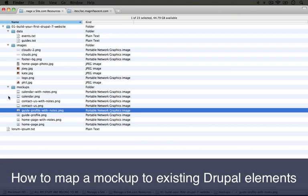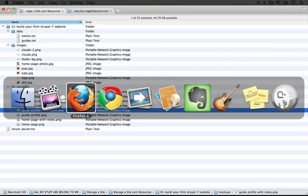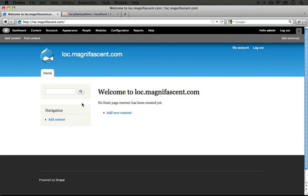Now that we have a sense of what we need to accomplish, let's go ahead and jump to our Drupal site that we just installed and see what we have to work with. I'm going to jump to the browser, and here I'm on the home page. This is the default page that you land on after you go through the installation process.